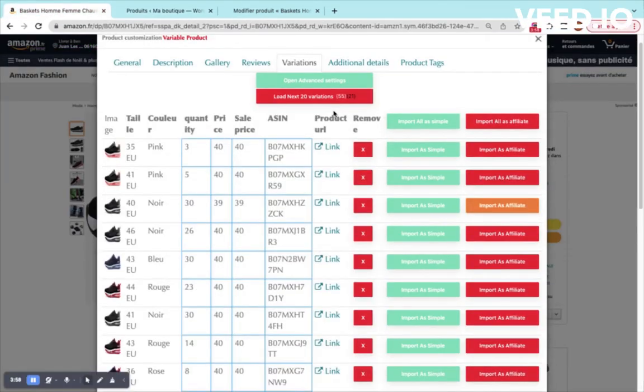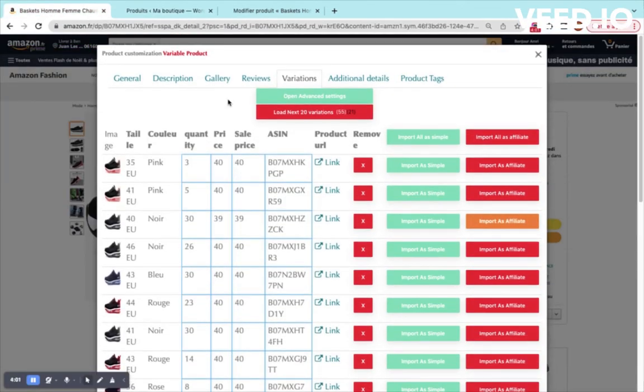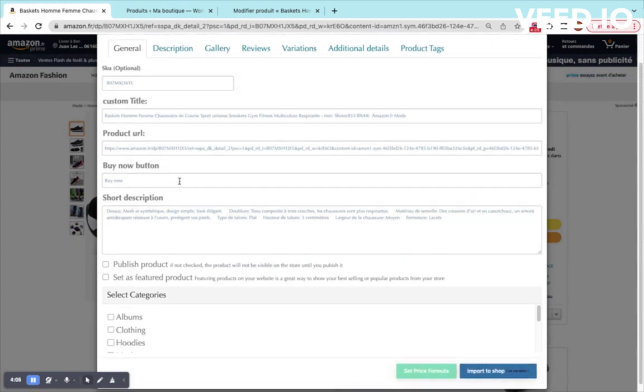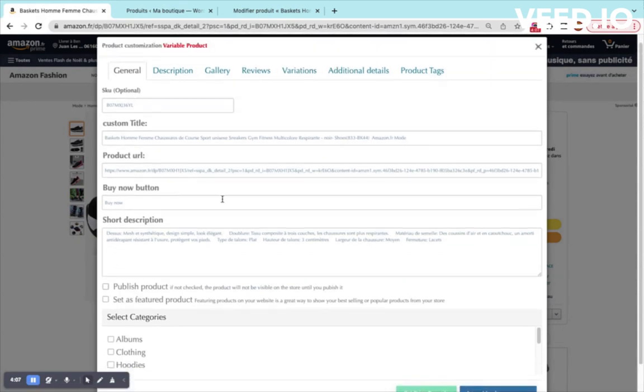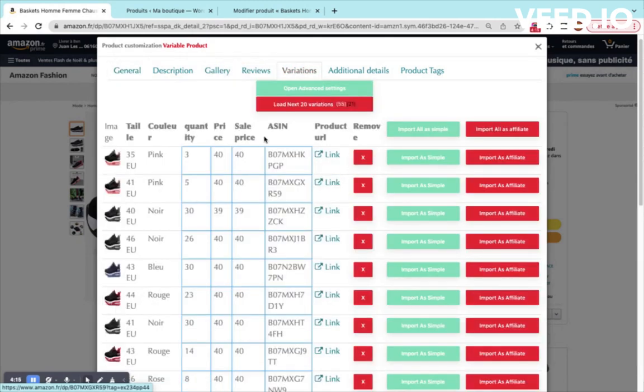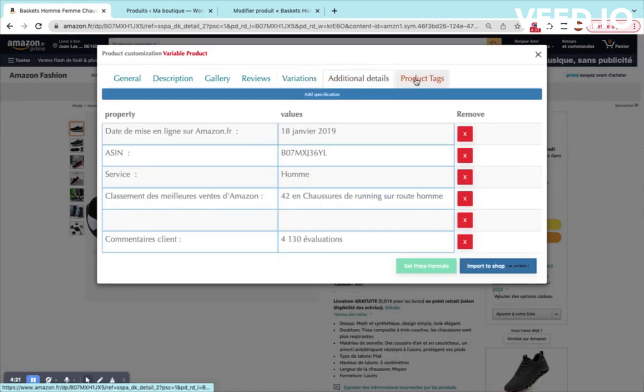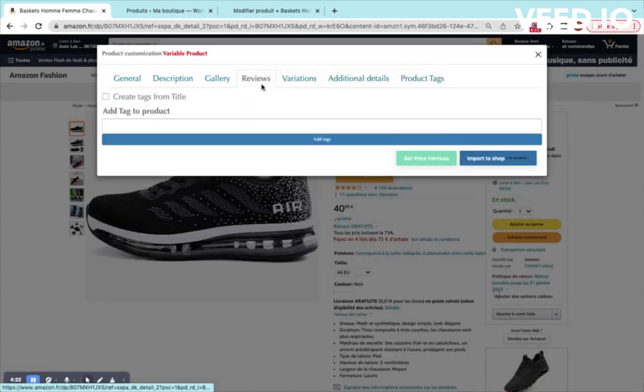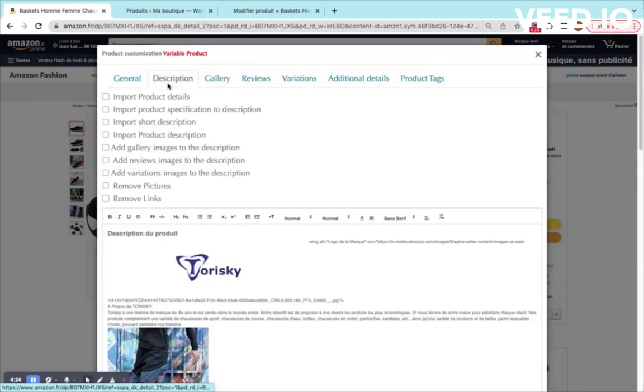Right now there is something that we can do to improve this import process. You can go to the general and customize our product. Here are the same information that will be loaded to all customers. The difference is that the gallery will not be the same, it will be specific for each variation. The price as well will be not the same, the quantity and the variation itself. For the additional data, for the tags, the reviews, the description, it will be the same.